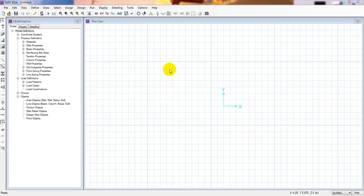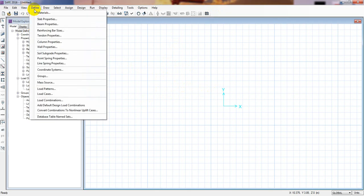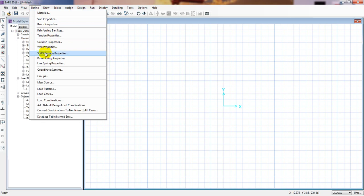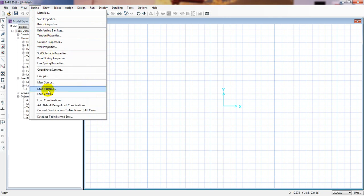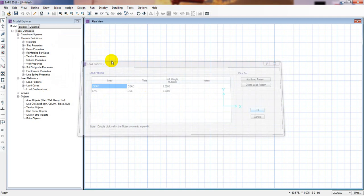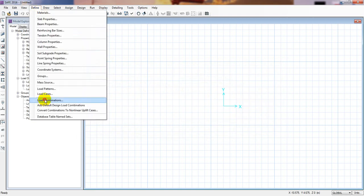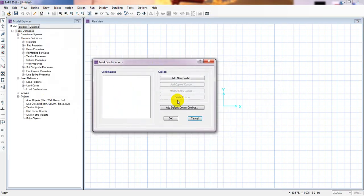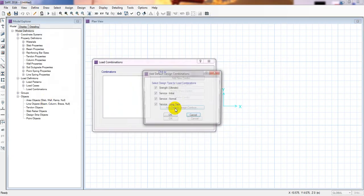In the previous video, I defined material and subgrade beam properties, then soil and subgrade properties. Now we'll go to load patterns. Here we have a dead load and a live load. Then we'll go to load combinations and select the default load combo.